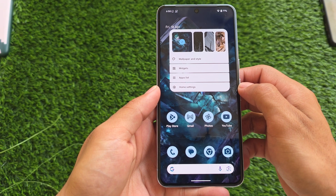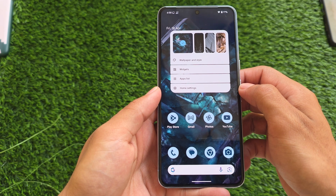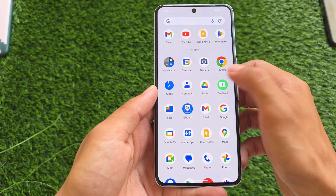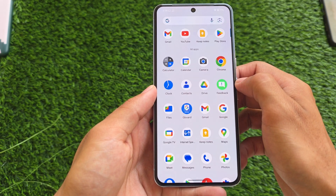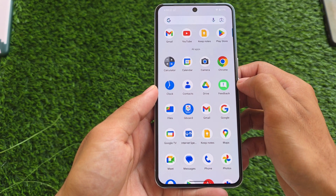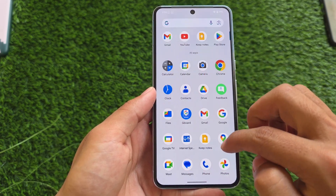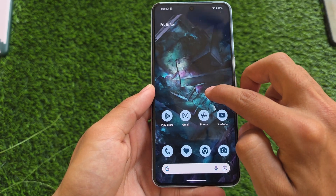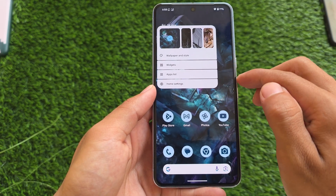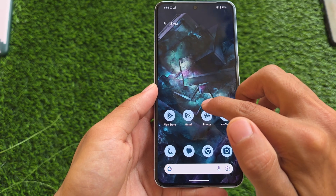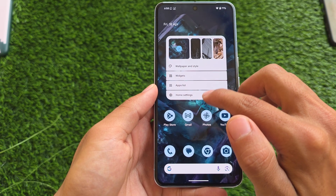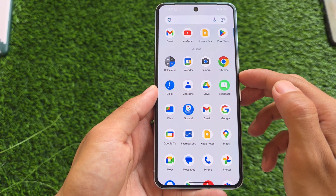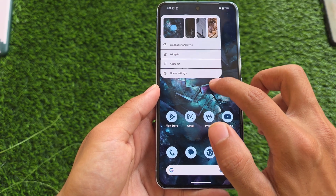First, there's the apps list feature available in the Pixel Launcher. This was shown in the Android 16 GSI Beta 4 video, but this is the official build, so we'll cover it again. Whenever you long-hold on the home screen, you'll see these options including the apps list.